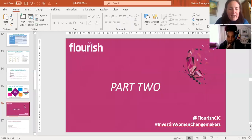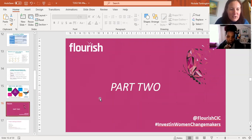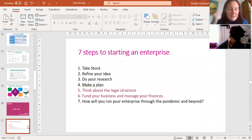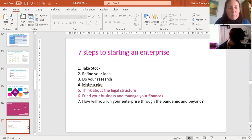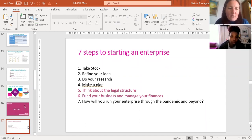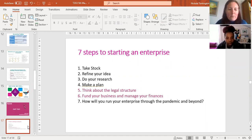Welcome back to this second part of the session, where we're going to be talking mainly about legal structures and some current funding that's relevant in particular for some of the Time to Grow program members and our wider Flourish network. I'm going to put that in the context of seven steps to starting an enterprise — it is business, but we're looking at the sense of a social enterprise or community business.